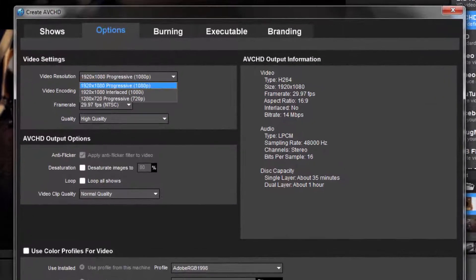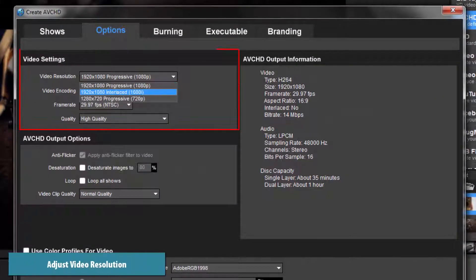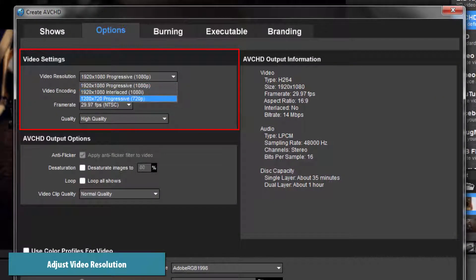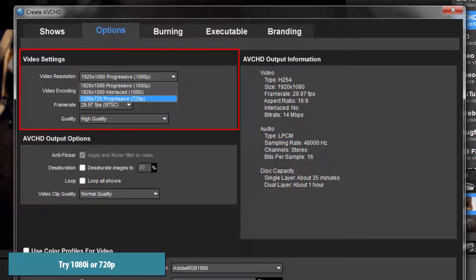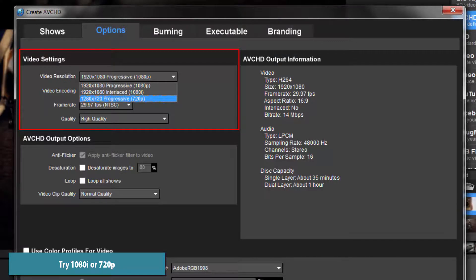Finally, consider using the video resolution settings. If your show has a lot of motion, you may find that 1080i, or even 720p, are better for getting the smoothest video playback.